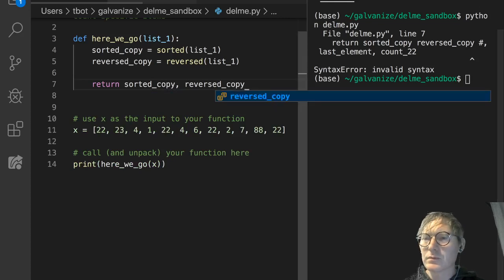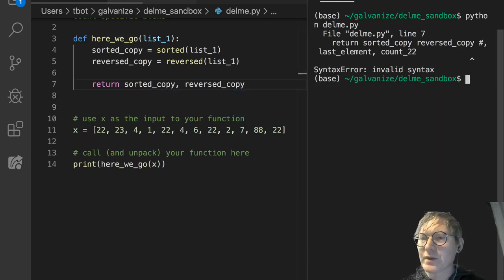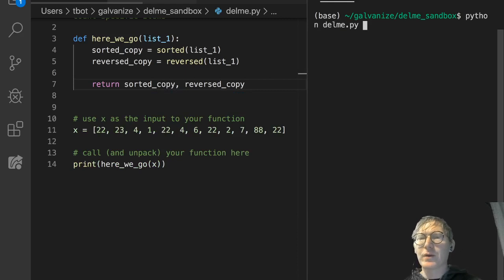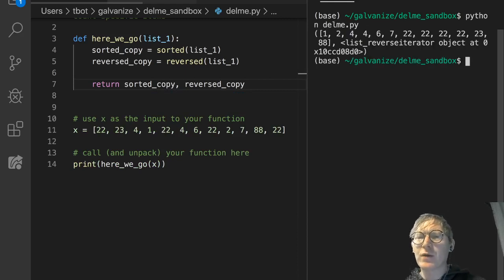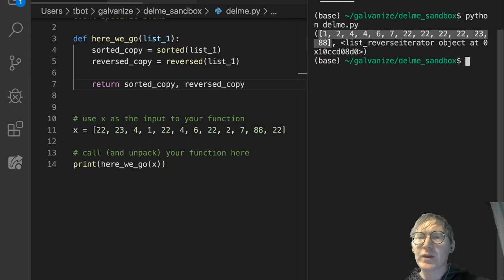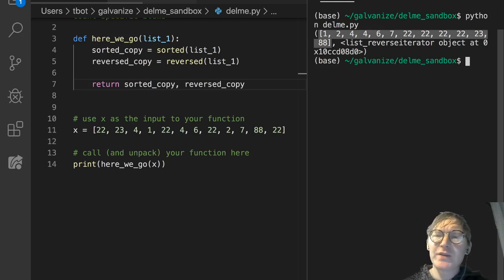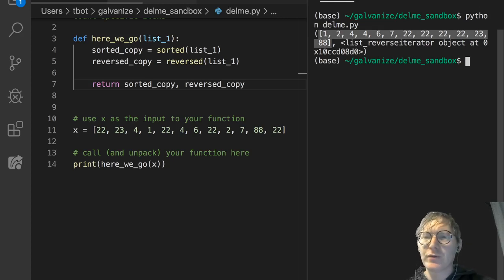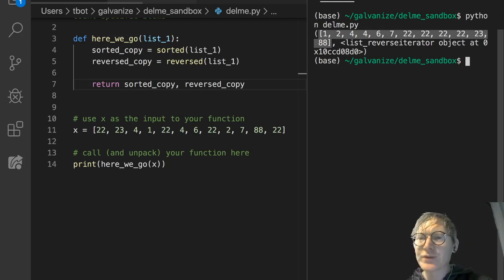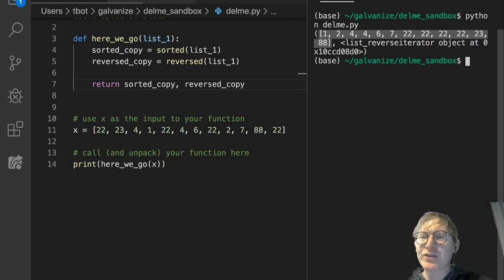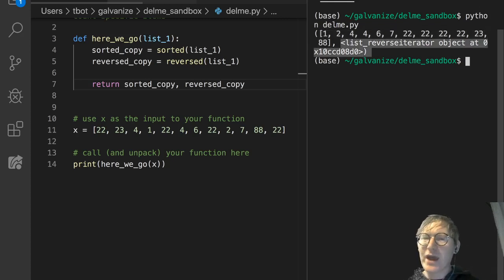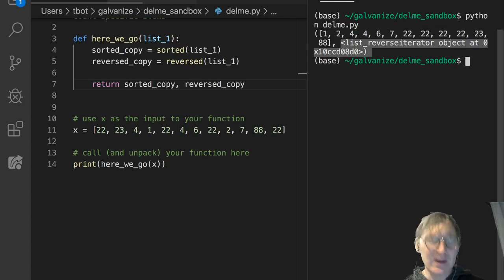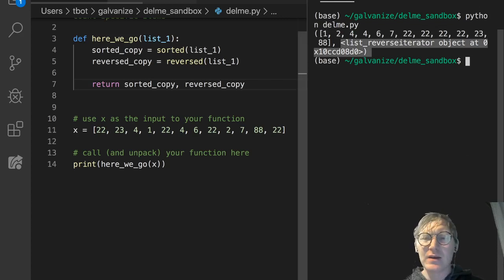I am not seeing it. Let's try that again. There we go. So, look at this output. We're getting two things out. We're getting a tuple with two elements. We're getting this sorted version, and then we're getting this thing that says list reverse iterator object at some memory address.